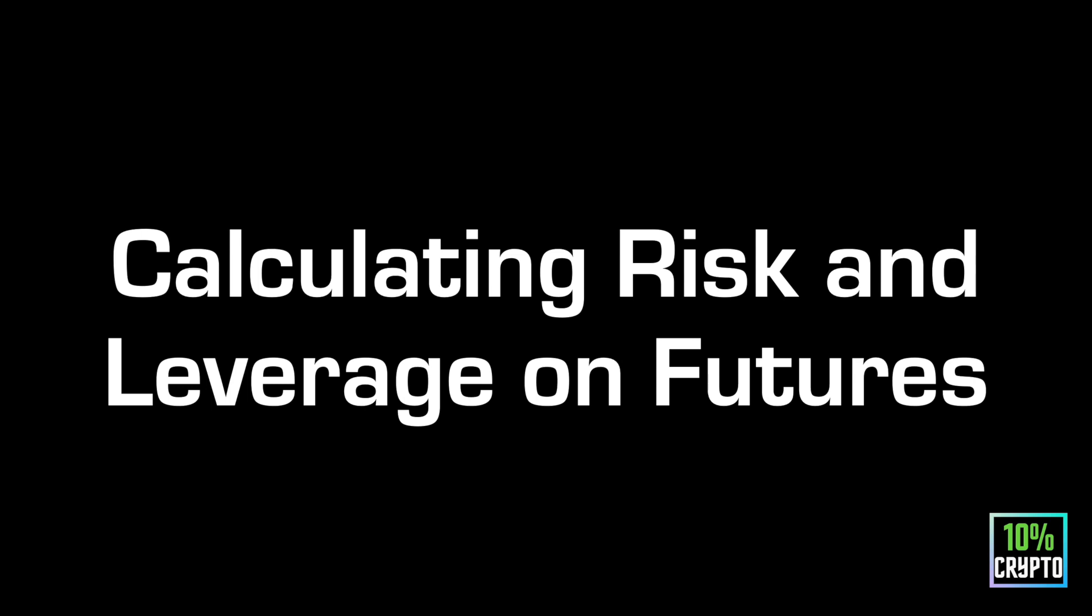Welcome back to another video. Today I'm going to be going through calculating risk and leverage on futures. I just made a video on this on Forex, and I've had a few questions. I've been in a couple group chats where people are confused how to do this for crypto futures, so I'm just going to quickly be going through that today.